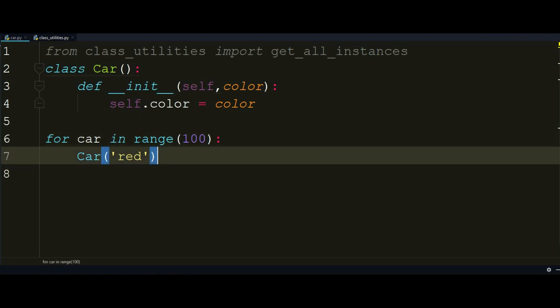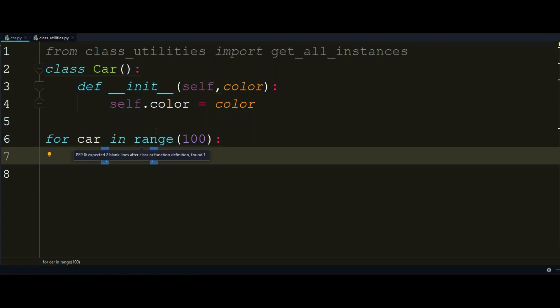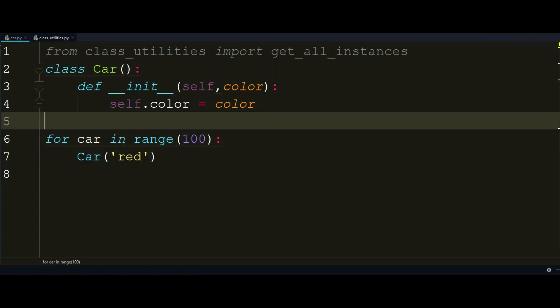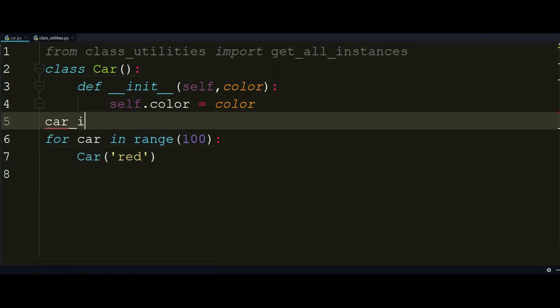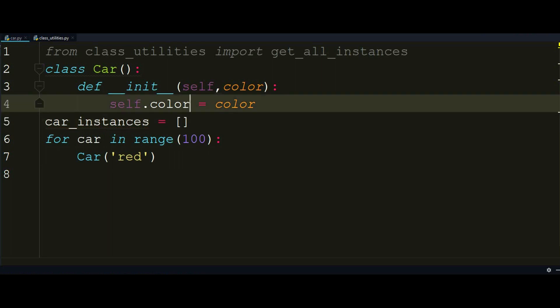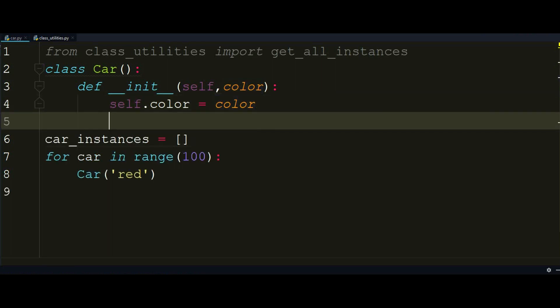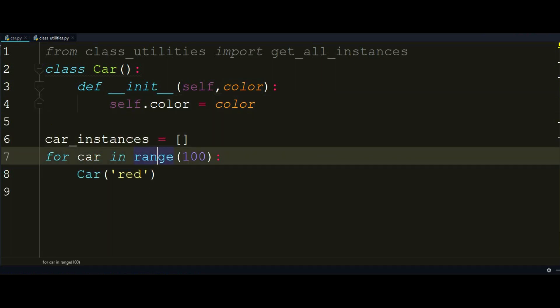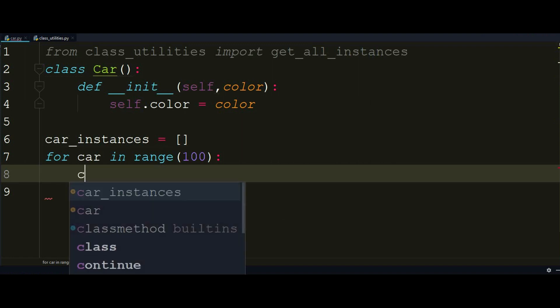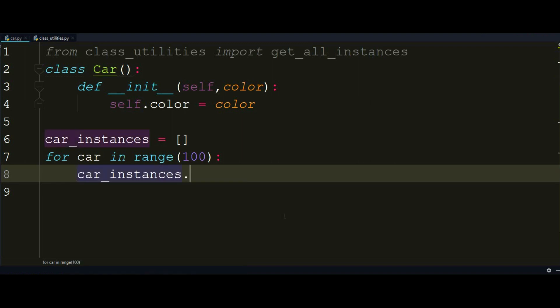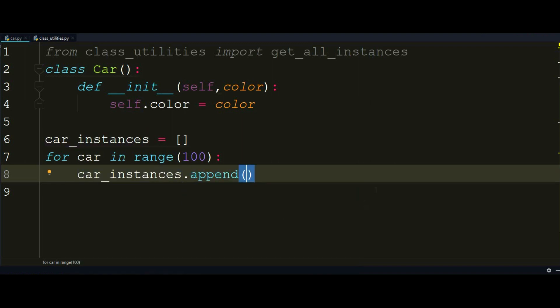Great, so this will create 100 instances of a car. But the problem in this code is that the instances are not stored anywhere. And to do that, I can create something like car_instances that will store all the instances of the car class. So instead of doing just Car red, what I can do is car_instances.append the initialization of the car with the red color 100 times.